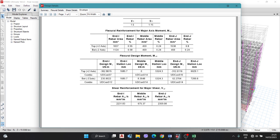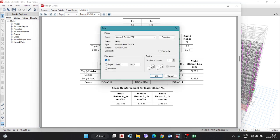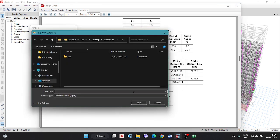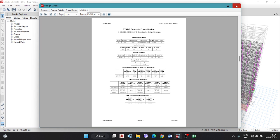These six values are required for the beam design. This value is required — only these six values for the beam design. You have to print this — go to Print and press OK. You get a file; select the file and save it anywhere. Now we have the moment data for B56.